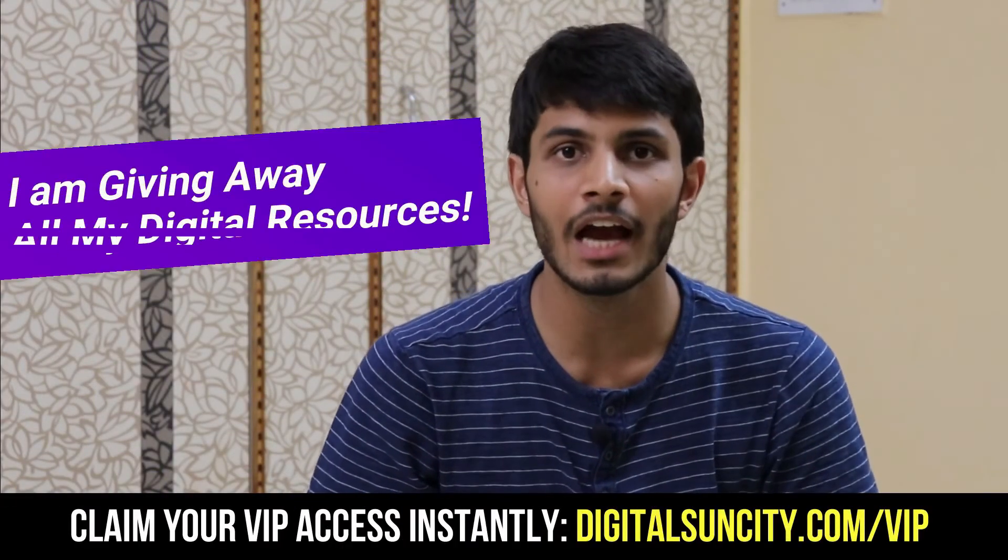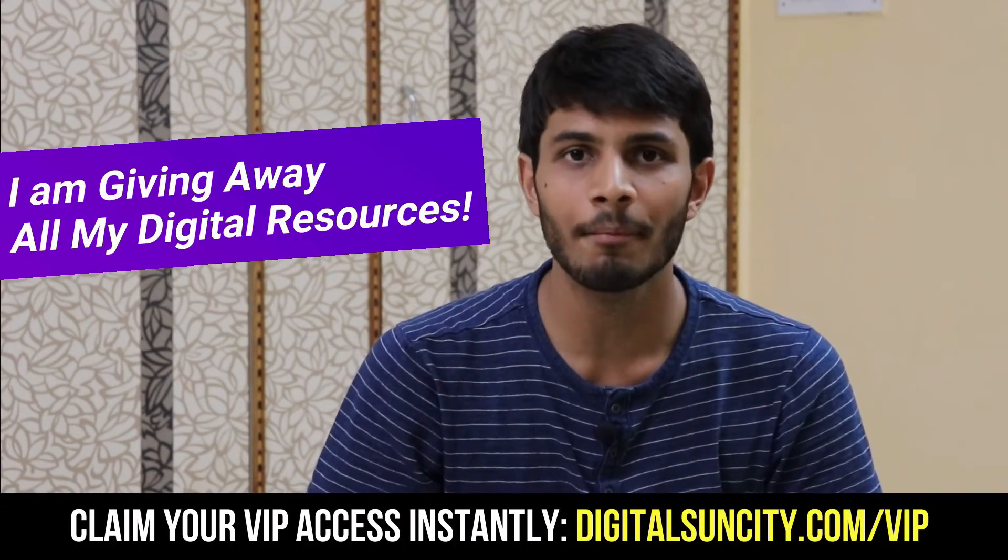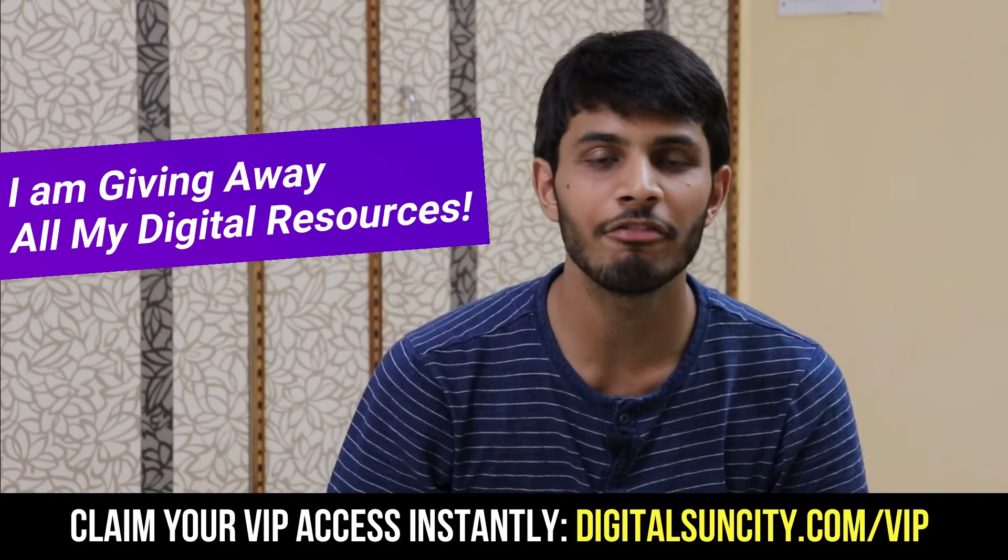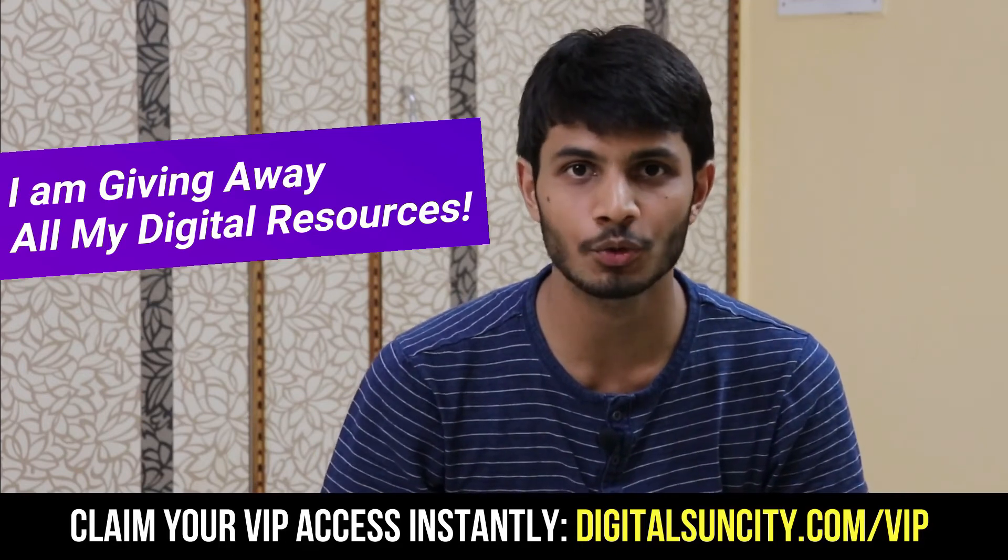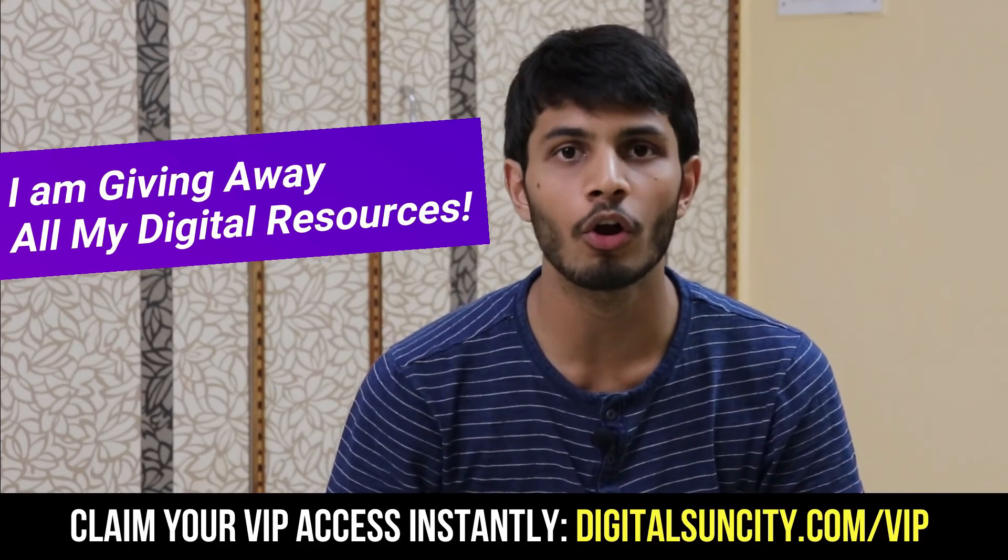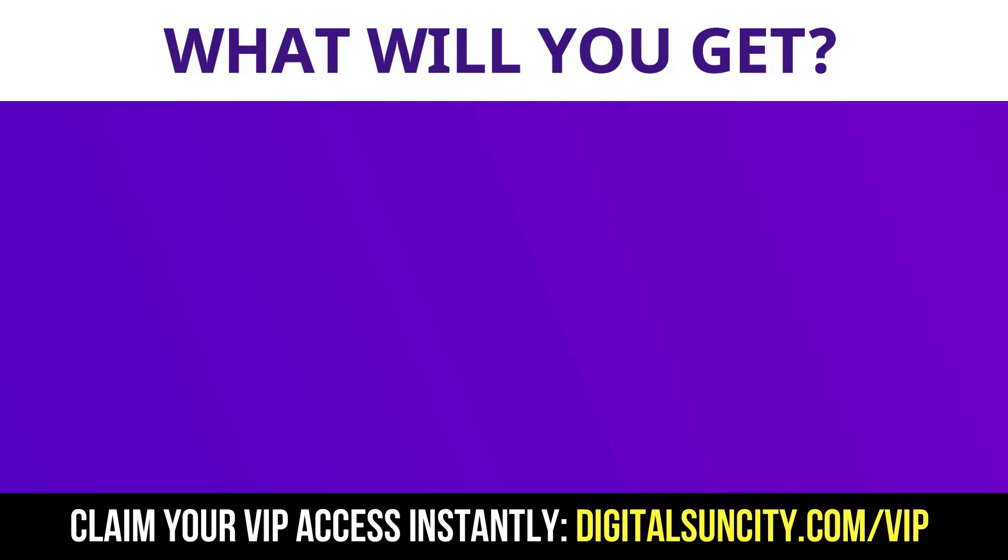Hey before you quit I have an amazing offer for you. I am giving away free access to all of my digital resources to all of my viewers. These digital resources can be divided in two types.